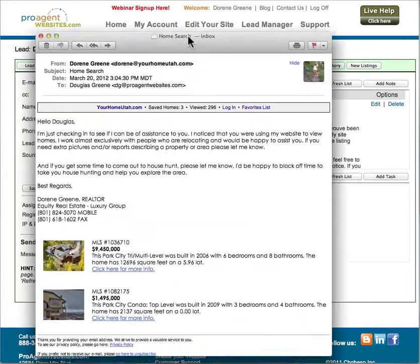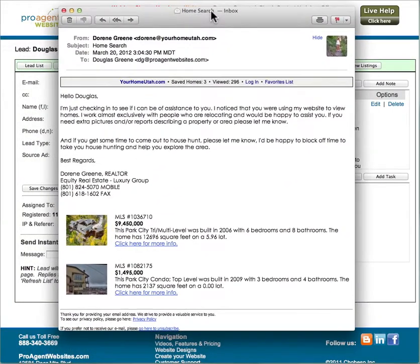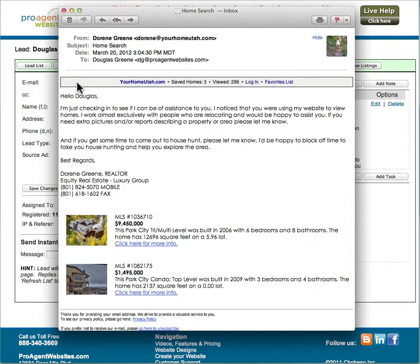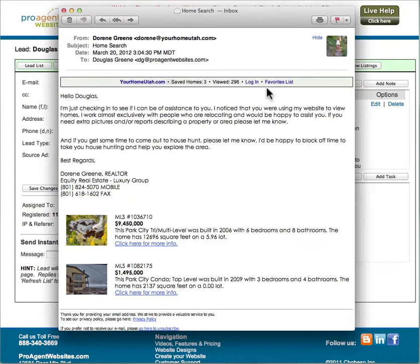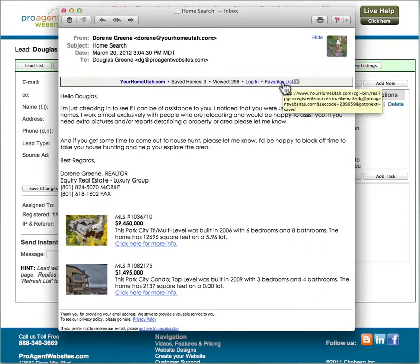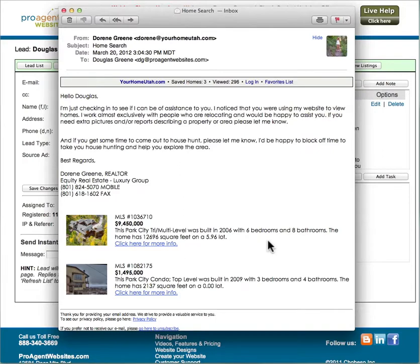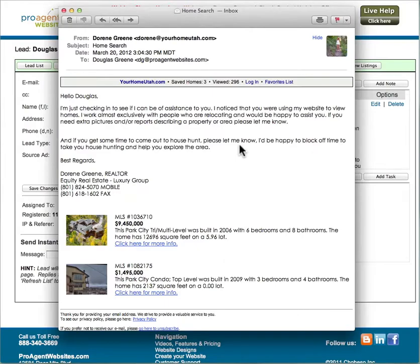Here's what the email will look like when it is received. You'll notice the part at the top that's in gray. This is that login section we discussed. There's a hyperlink to your site, hyperlink to the login and also their favorites list. And then down here at the bottom it shows the property snapshots. They can click on these to go directly to the property page.